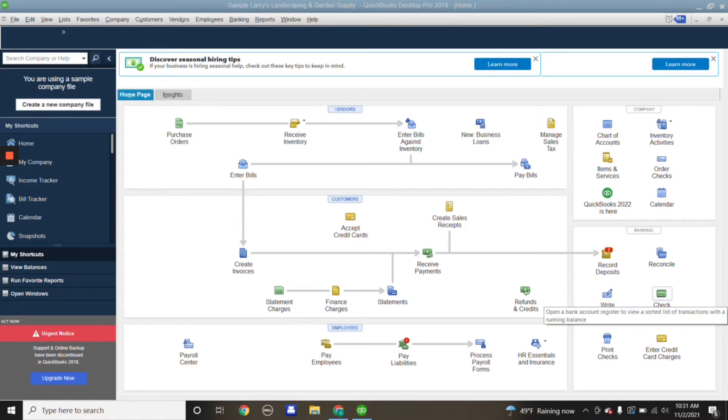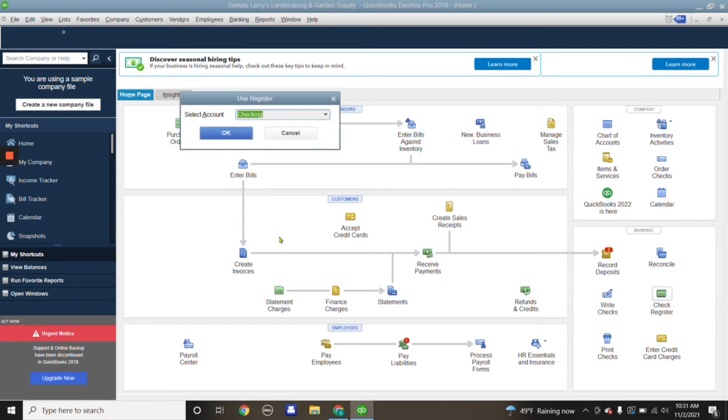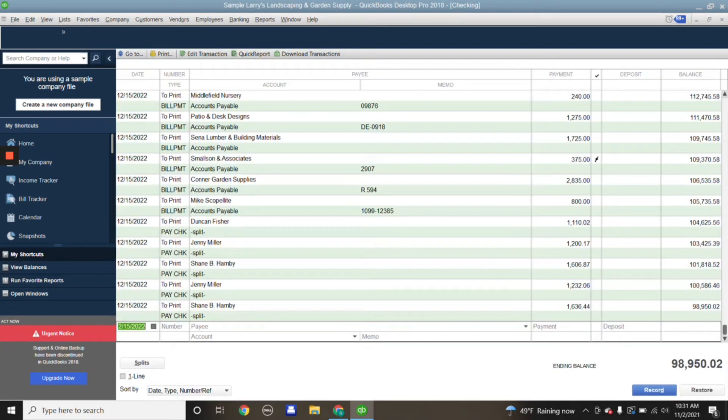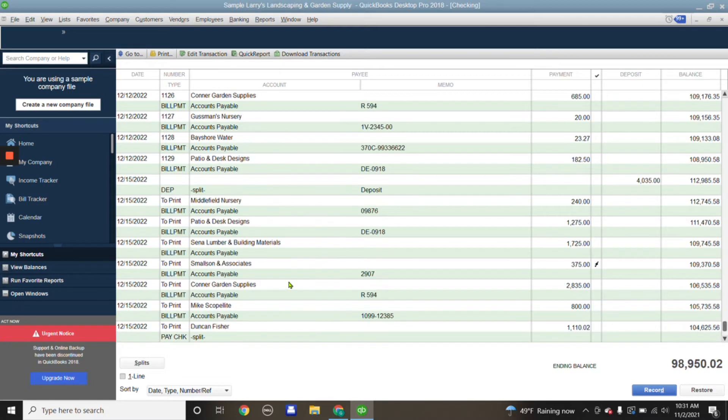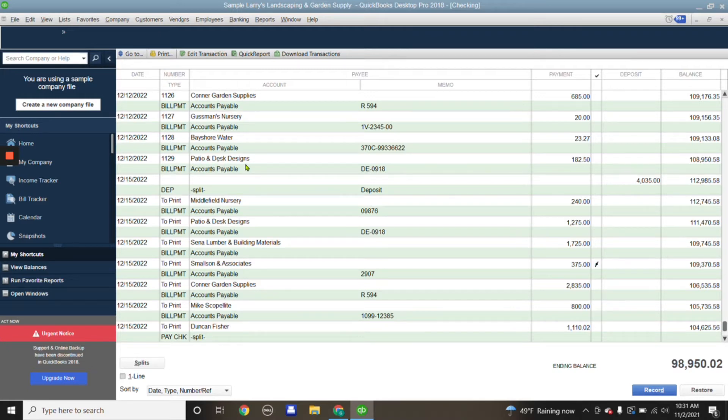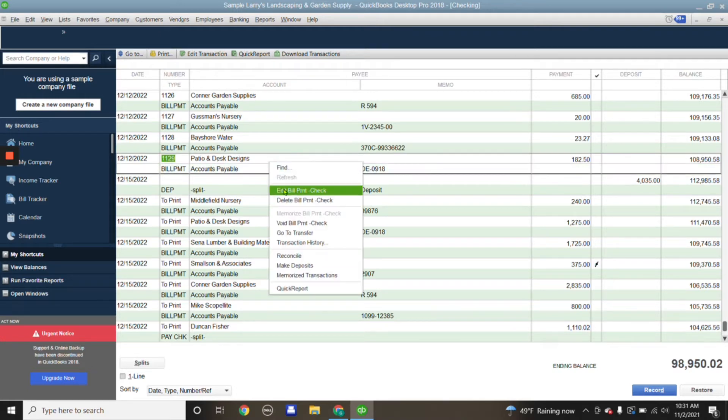We're going to hit on check register and hit OK. For example, say that the transaction we want to attach a receipt to is this one right here that says Patio and Desk Designs. We're going to right-click it and edit bill.